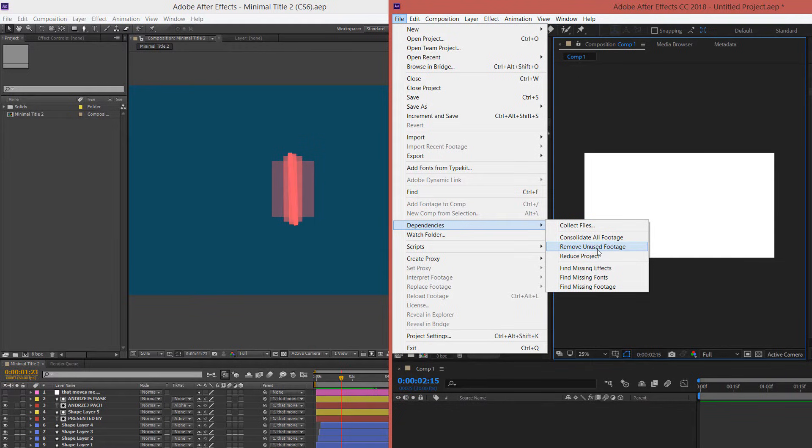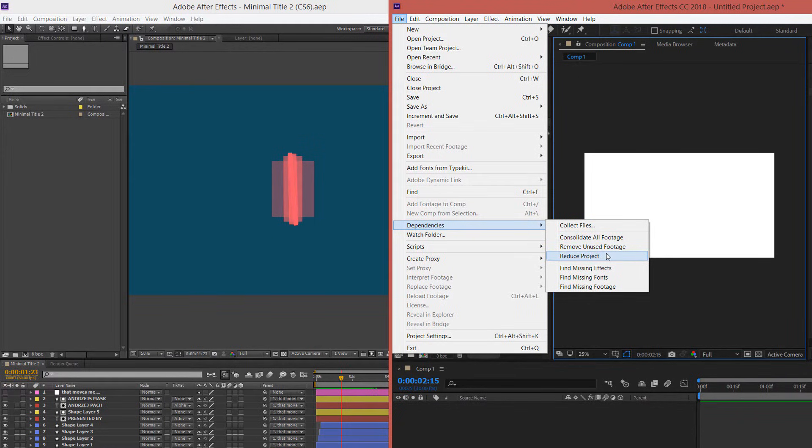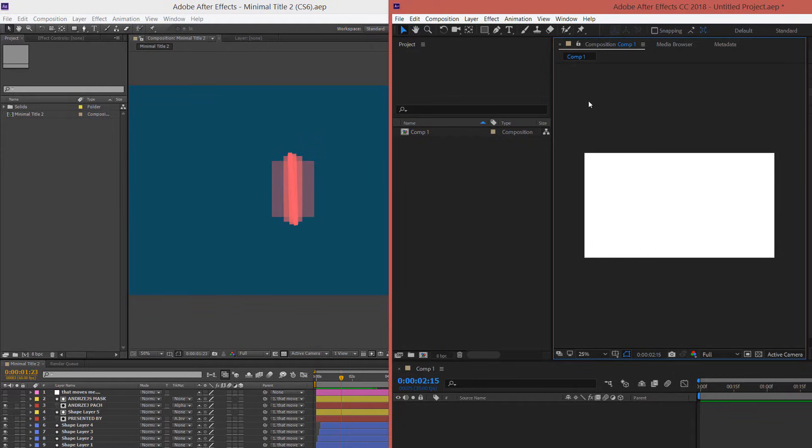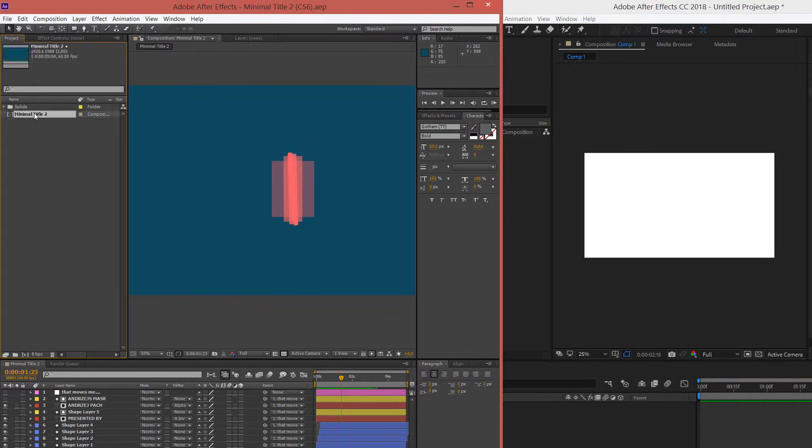We can also remove unused footage and reduce the project, which is a very useful thing because it will reduce the amount of unnecessary compositions we have here.